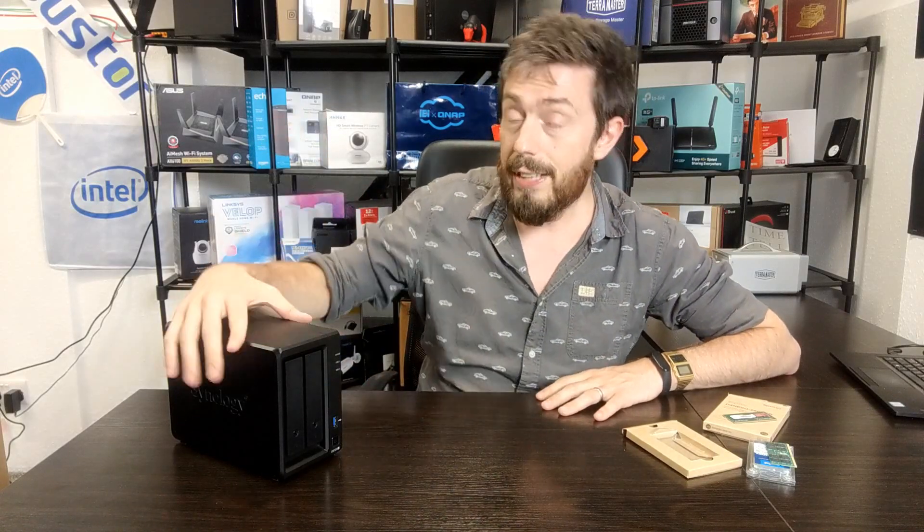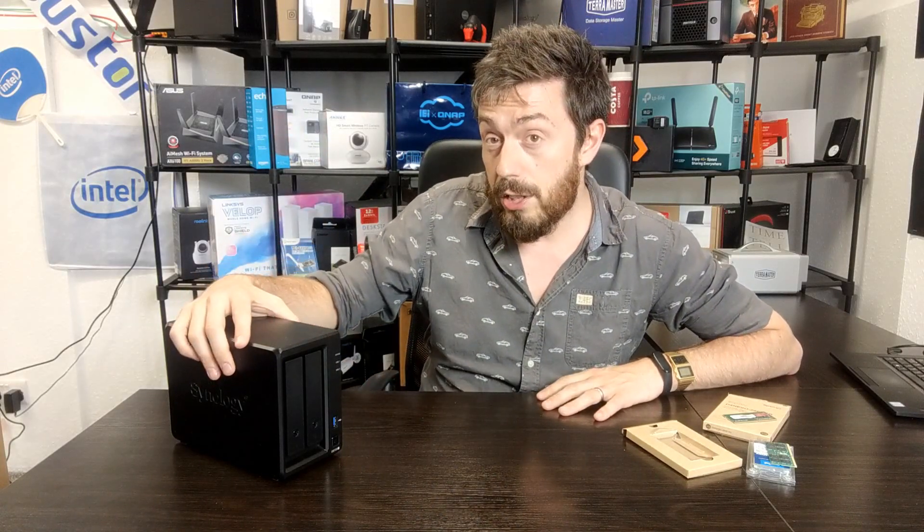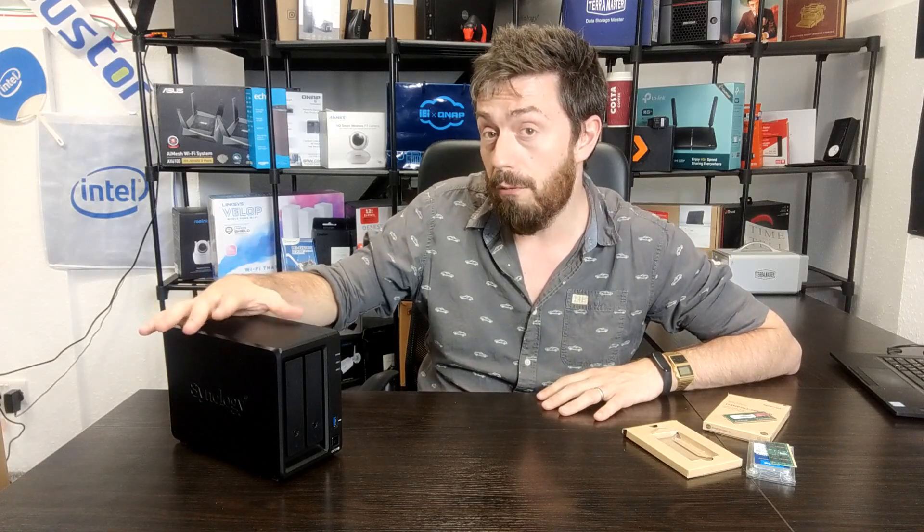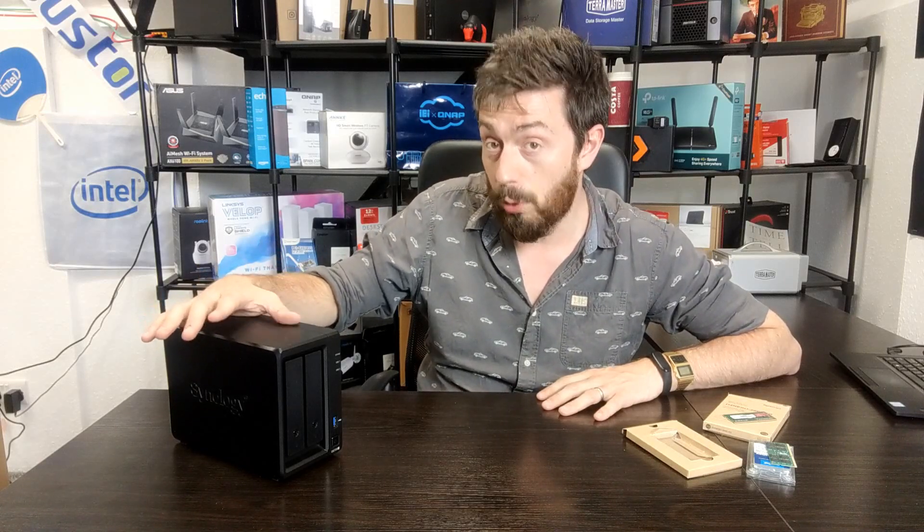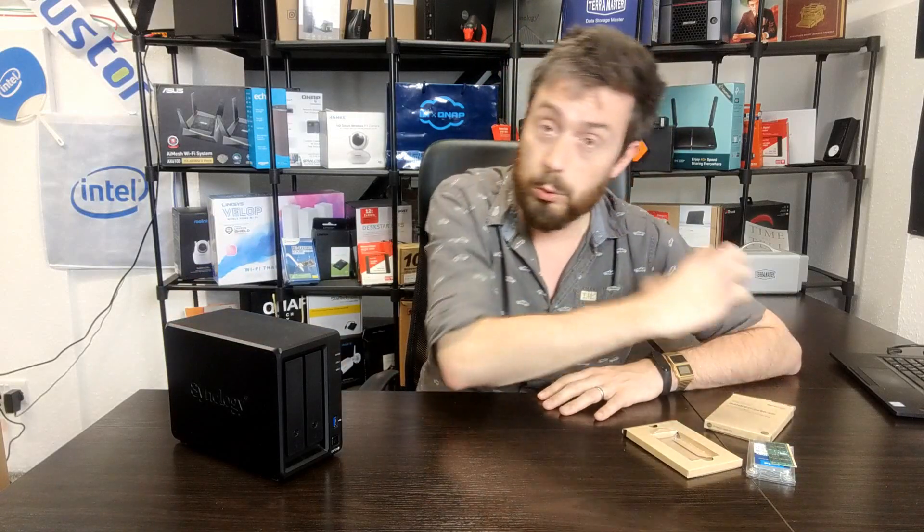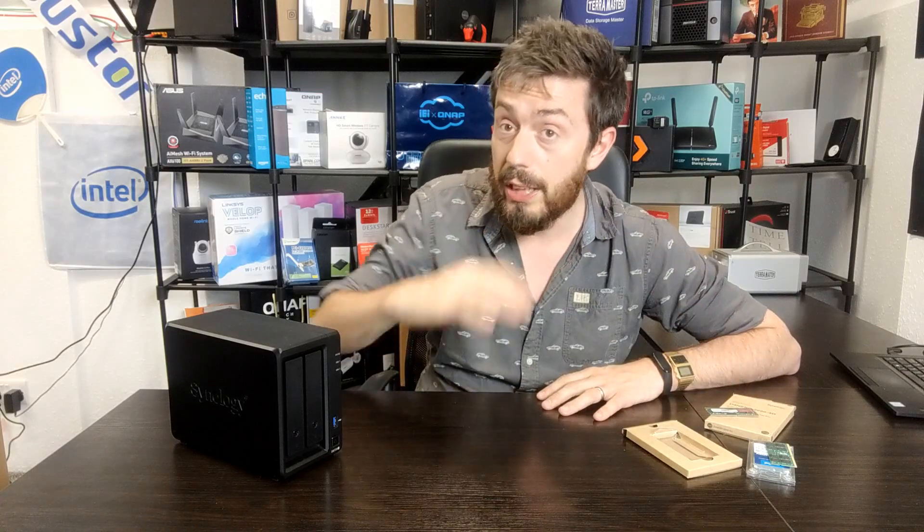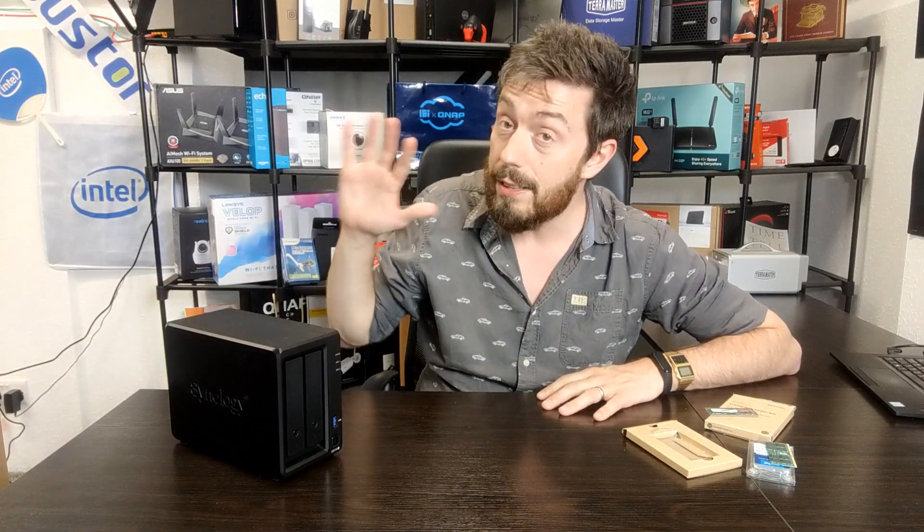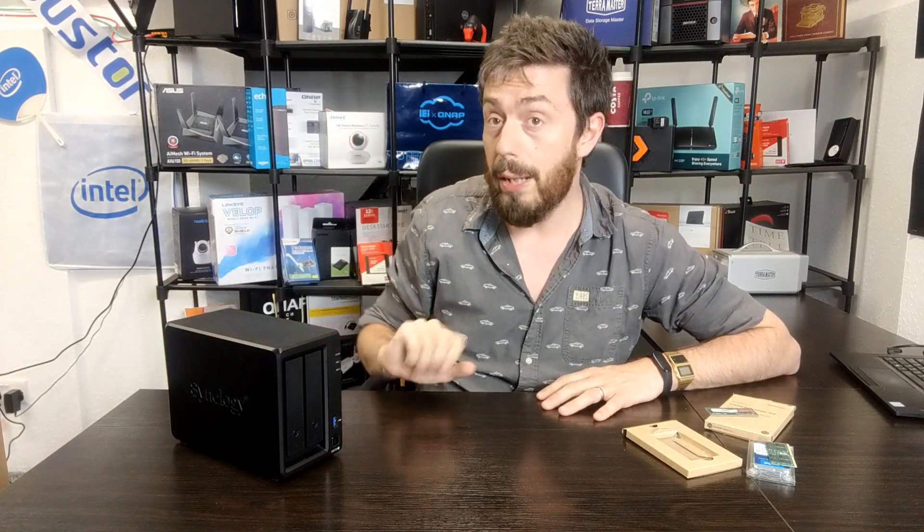Now this is the DS720 Plus. It's a device that arrives with 2GB of DDR4 memory by default. It can be upgraded with one of the 4GB modules from Synology up to a maximum of 6GB of DDR4 memory supported by Synology. That is their recommended maximum.